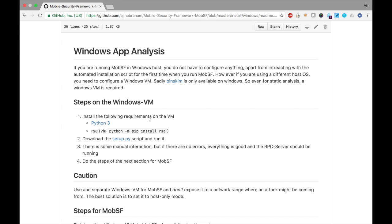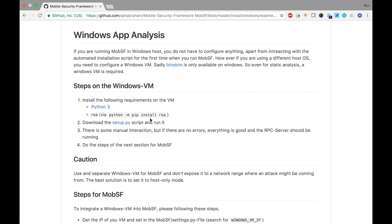If you are using a Linux or Mac machine, you need to have a separate Windows VM where we can perform the static analysis. This is required because the tools that we use for static analysis run only on Windows. So these are the steps to configure a Windows VM.